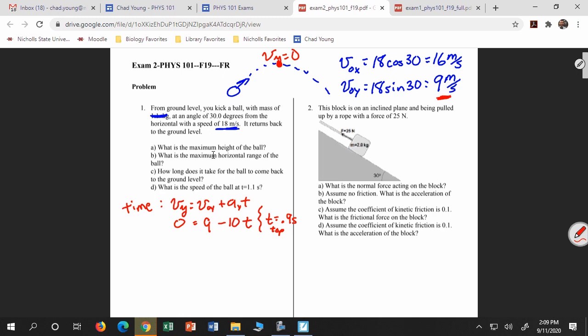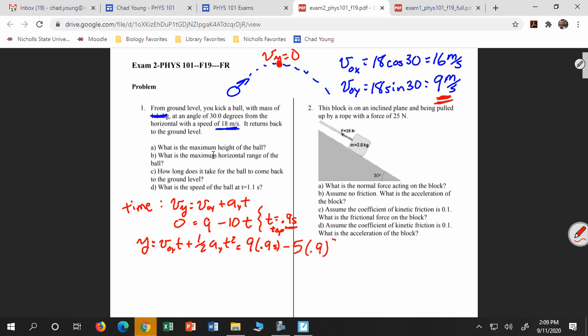I'll call this t-top to distinguish it from another time we'll need. To find the maximum height: y equals v-naught-y times t plus one-half a-y t-squared, which is 9 times 0.9 minus 5 times 0.9 squared, giving 4 meters. That's my maximum height.